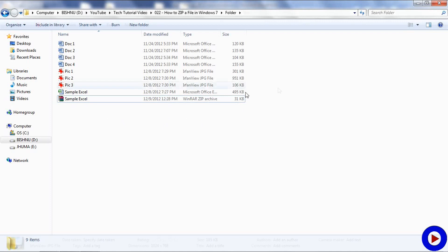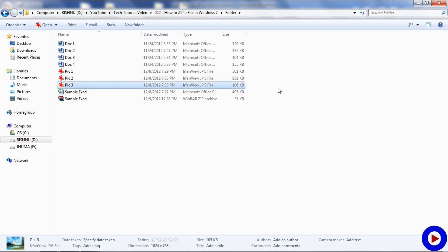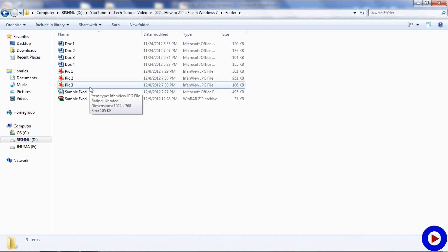The level of compression we can achieve depends upon the type of file we are dealing with. For example, here I have a JPG file of 106 KB.